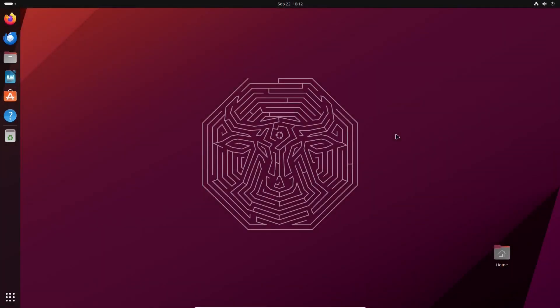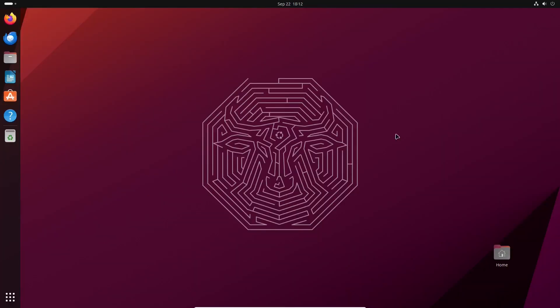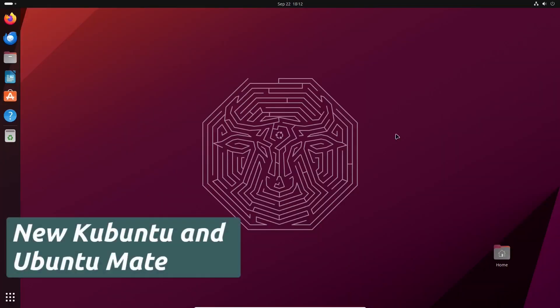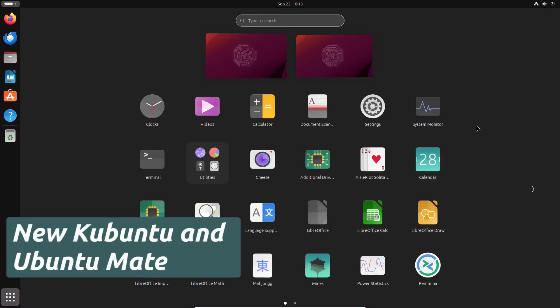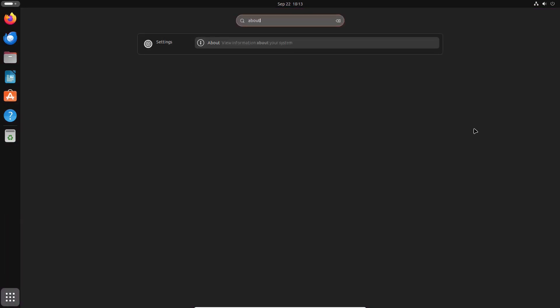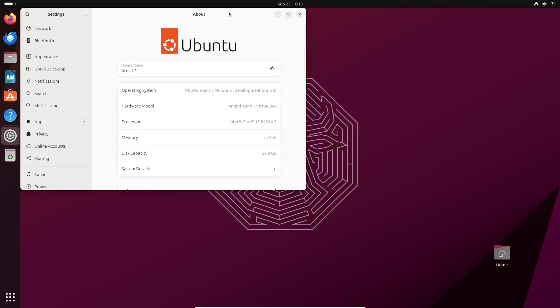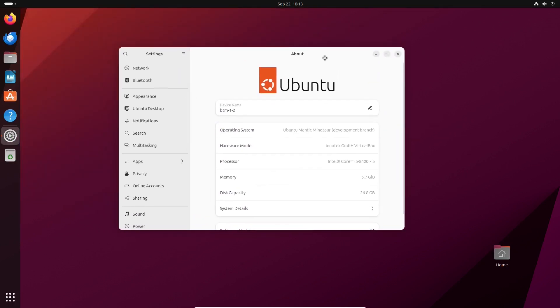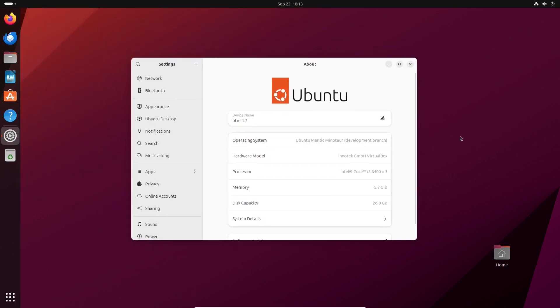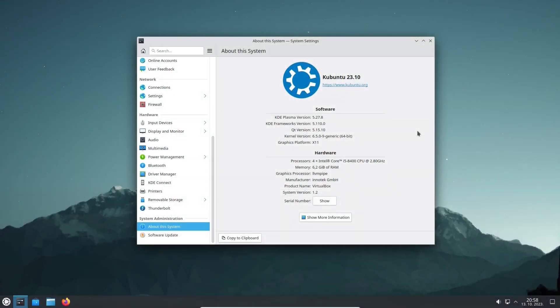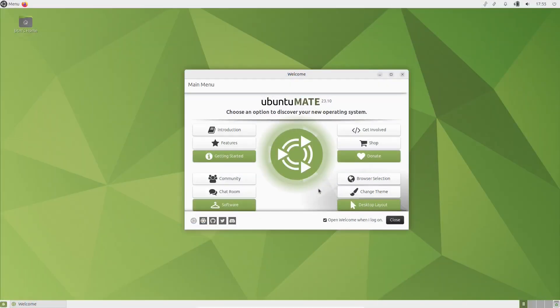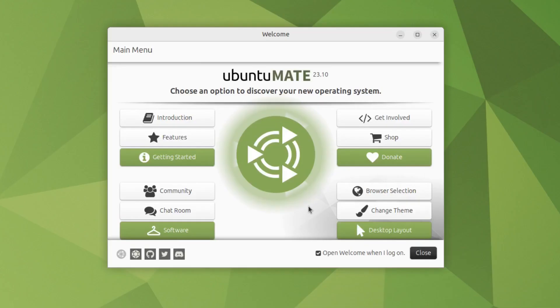Hello and welcome to our new video. It's that time of the year again, the time when a new Ubuntu release comes out. We have already checked out Ubuntu 23.10 in one of our previous videos, so this time we will have a quick look at two of its official flavors, Kubuntu 23.10 and Ubuntu Mate 23.10.